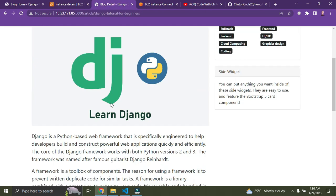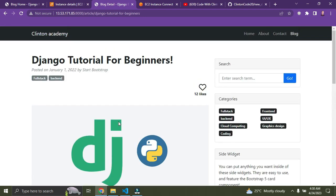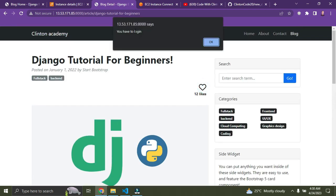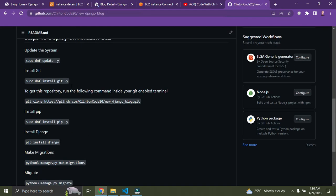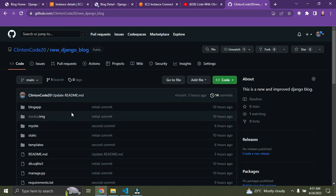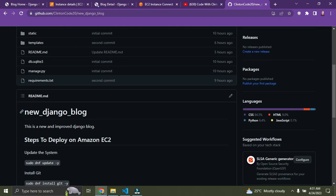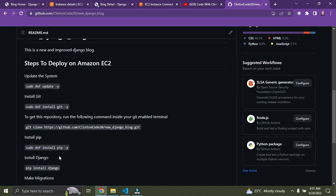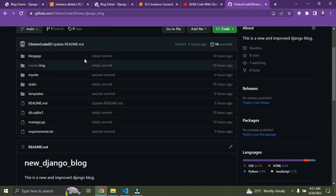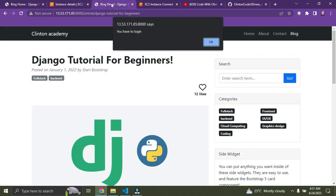The app is working perfectly. You can click 'Read More' to read a blog article, and you can like a blog post if you're logged in. The source code for this project is on GitHub, and the deployment steps are there too.